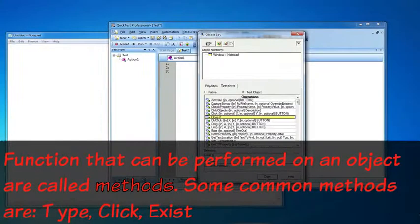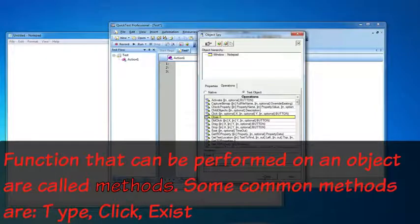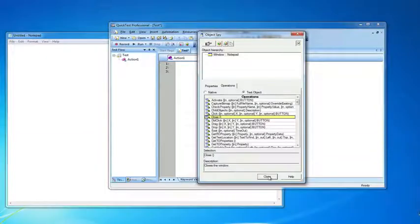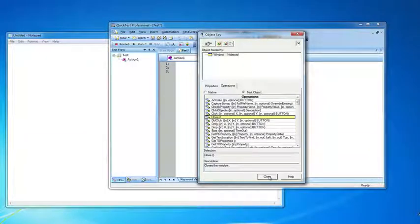The object spy not only shows you the properties that are available, but also the different methods that you can perform on that object. Let's take a quick example.